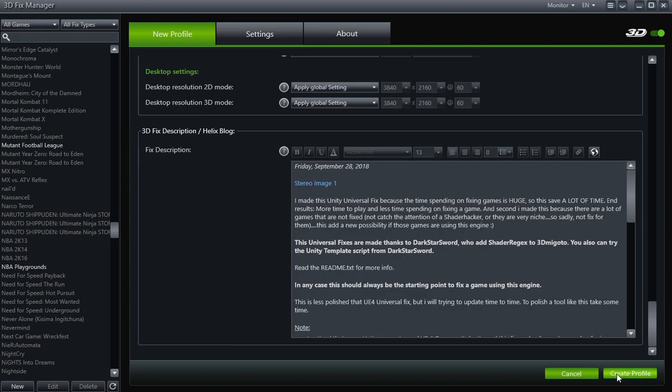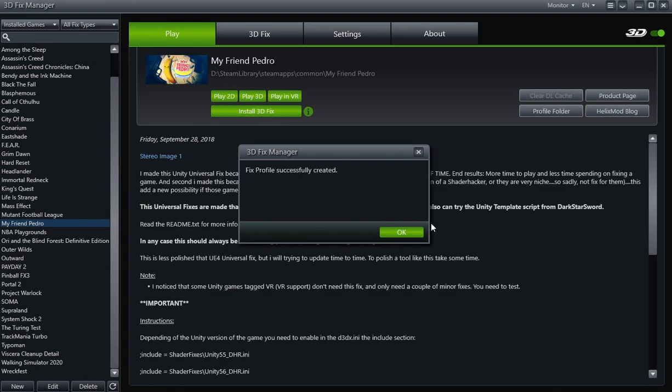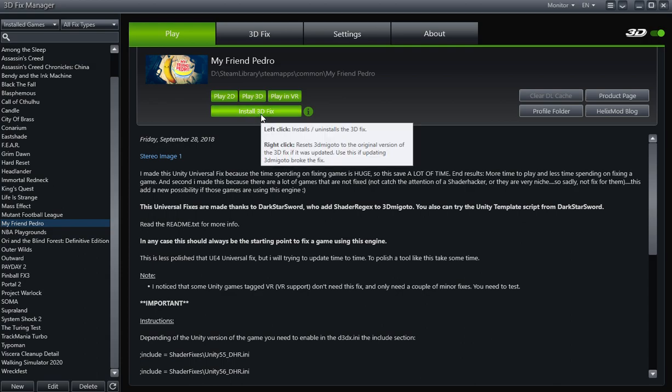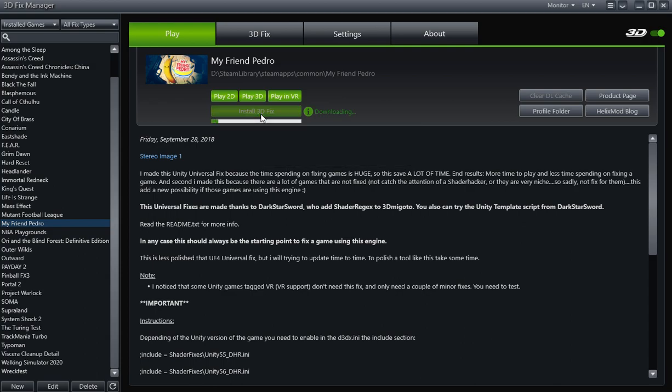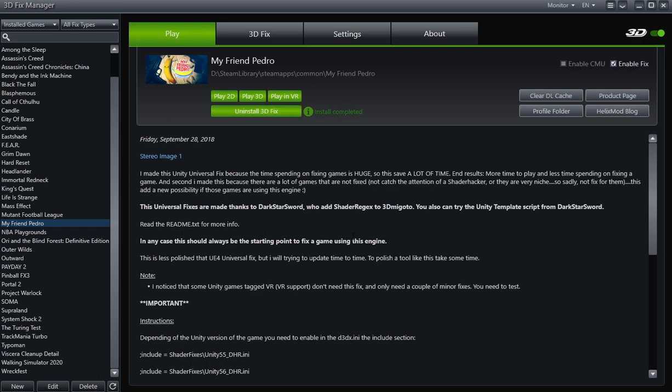There's nothing else to do. This was a real easy profile we created. So we're going to create profile and it's just going to take a few seconds and boom, there it is. So all you have to do now is install 3D fix and then just click on Play in VR. Make sure your VR headset is ready. That's it, that's all it took.